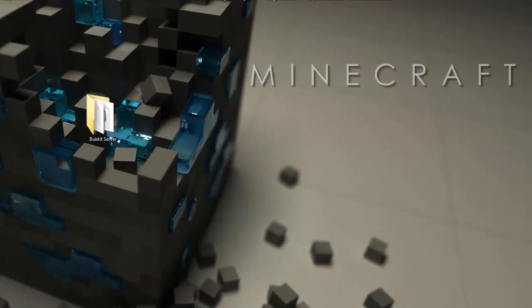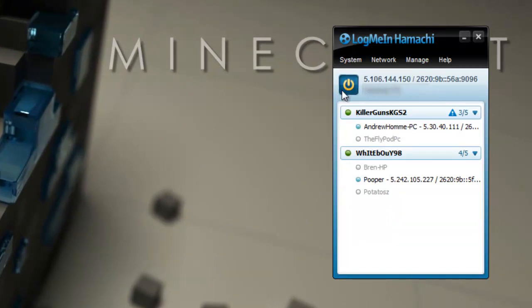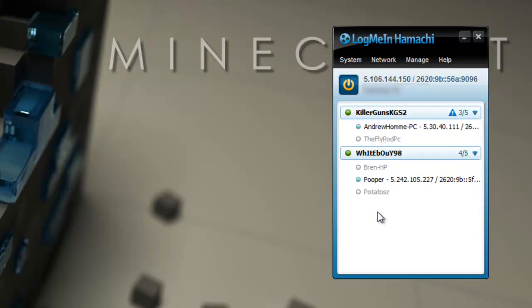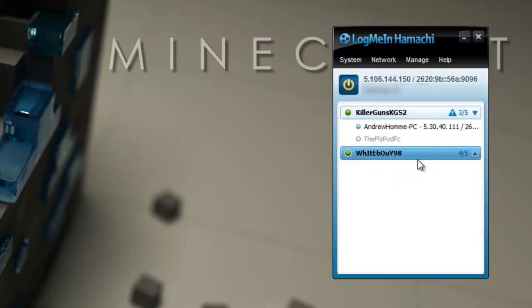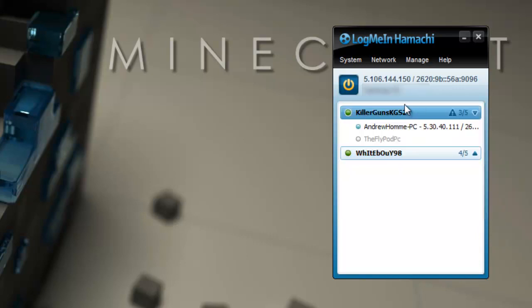Once you have opened that up, let's go to Hamachi right here. You won't have this. It'll be turned off and you won't have any IP. So you just want to click on this to turn it on and it'll give you an IP here. And then I have this, this is the one that I joined, this is someone else's group, and this is my room.